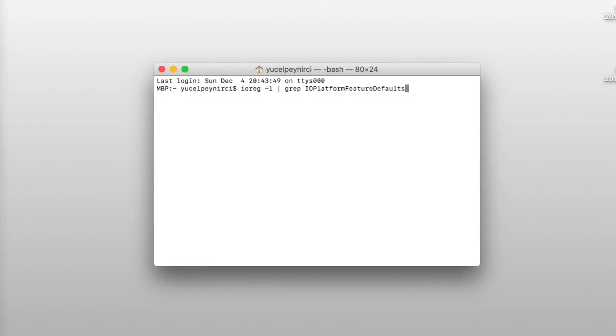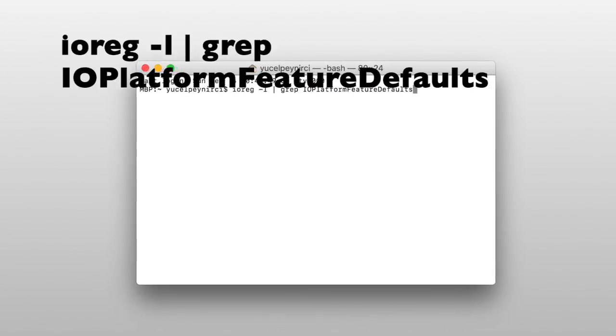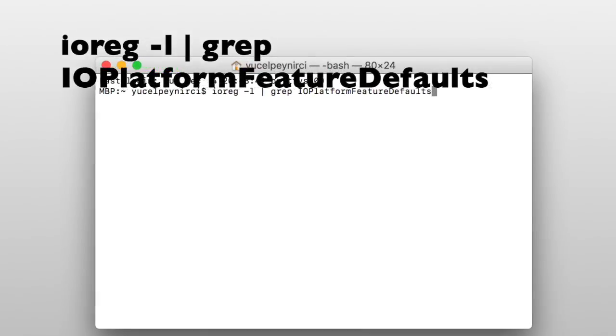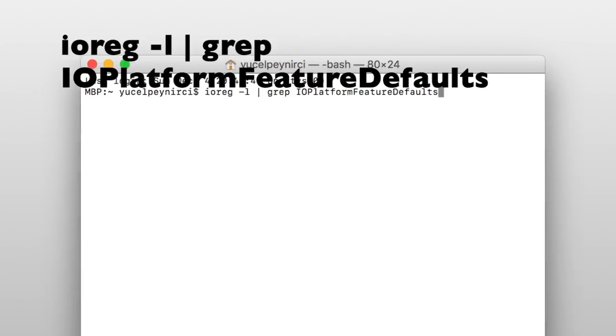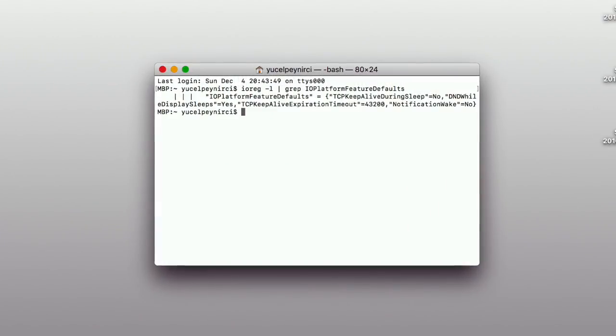Open the terminal app by using Spotlight or Launcher. And then type this command line. Hit enter and three configurations appear on the terminal screen.